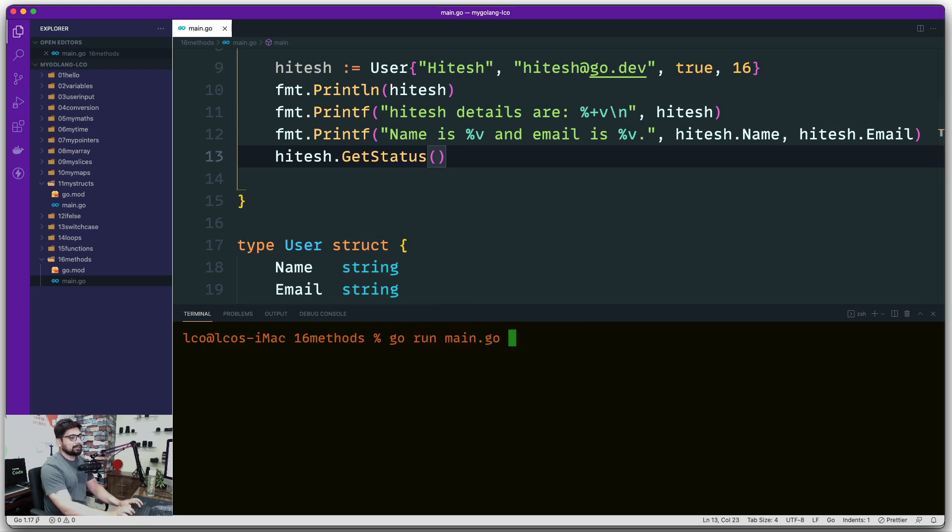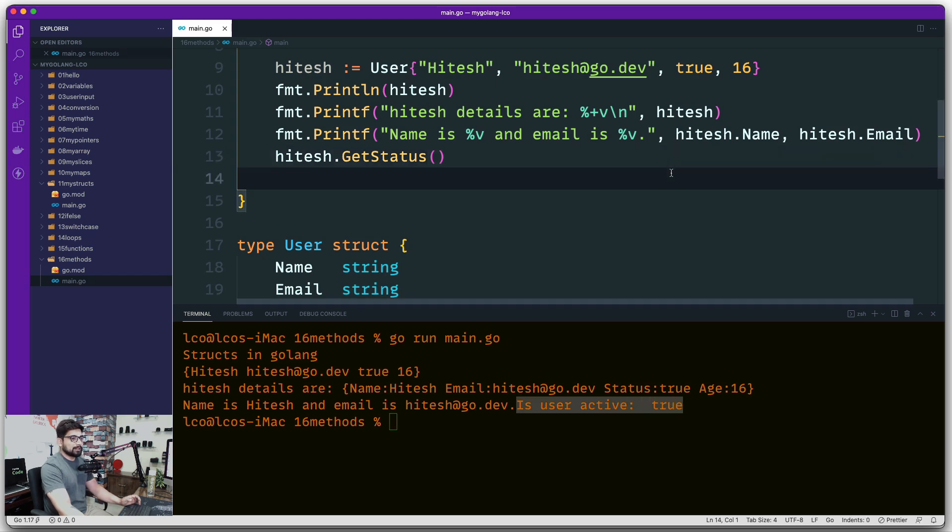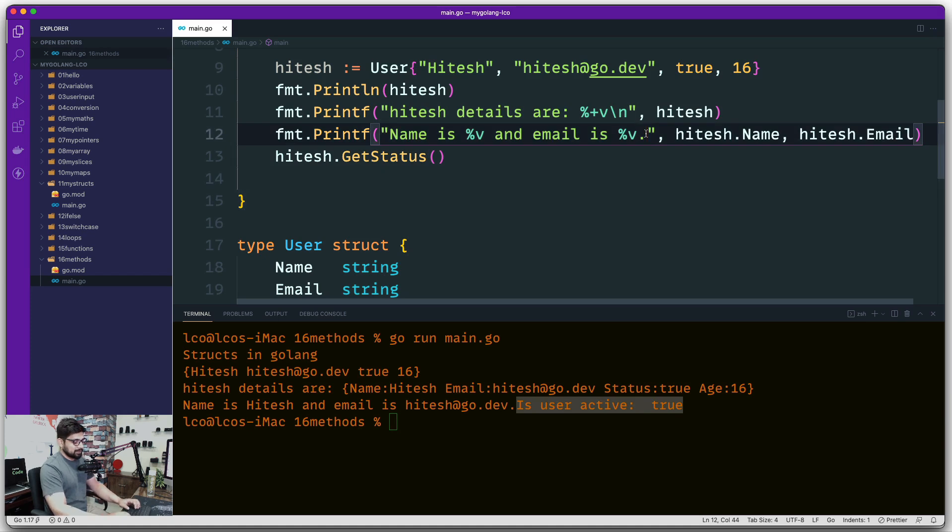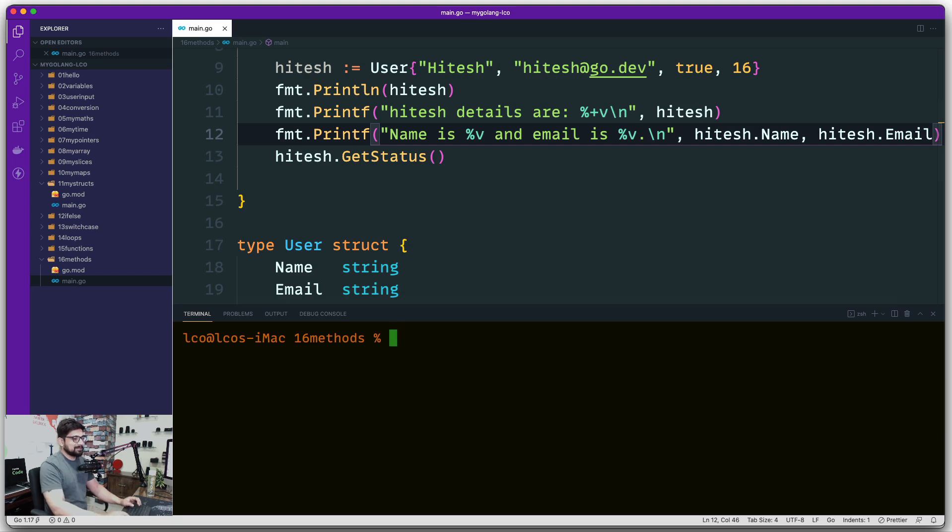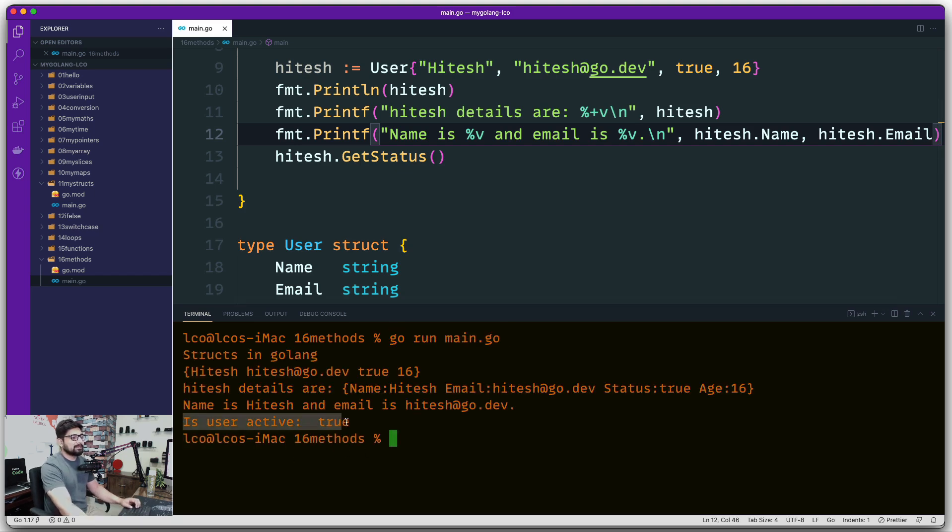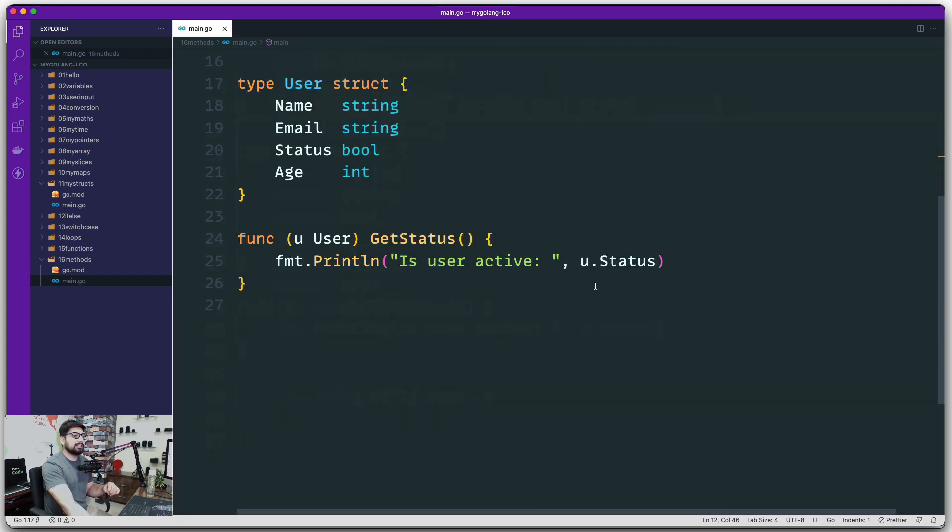Let's go ahead and try to run this one and say go run main.go. Yep it says is user active which is true, so that is the case. Let's go ahead and use a slash n up here because it is bothering me a little bit. Let's try it one more time and there we go, is user active which is true.